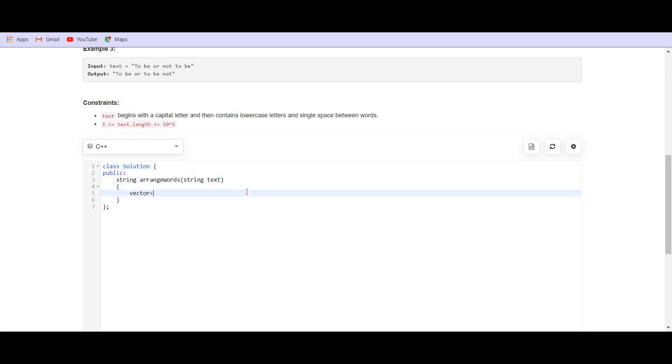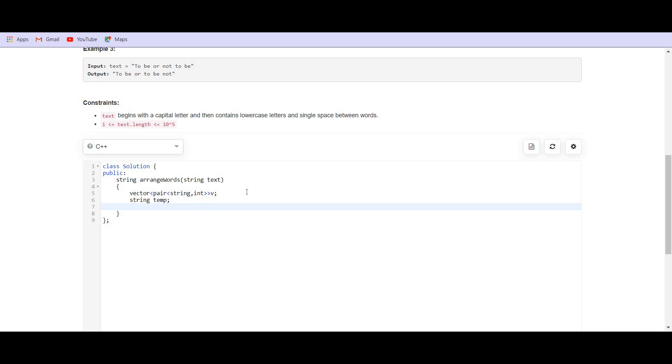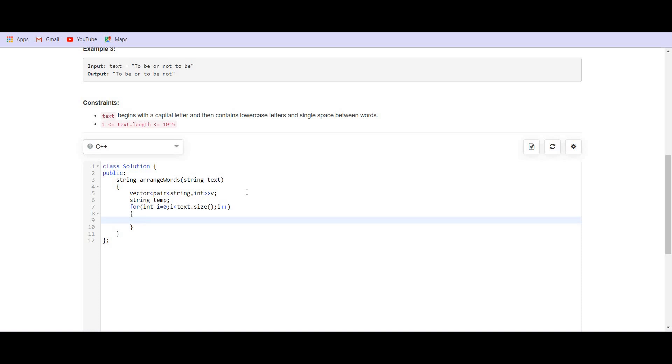I am creating a vector of type pair of string comma int as I have to maintain the index as well as the string. So, this will be v. Then I will have a temporary string temp which will be empty initially. Then I will use the for loop here. For int i equals 0, i is smaller than text dot size, i plus plus, if text of i is equal to a space. Then what we have to do, we are done with this temp word and we can push this v dot push back this temp as well as the index i.